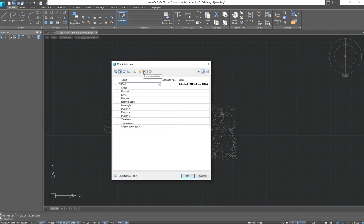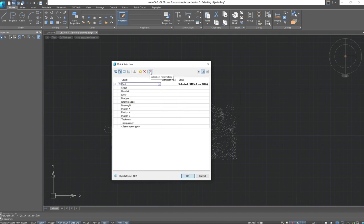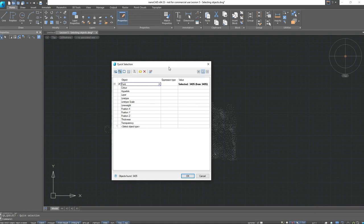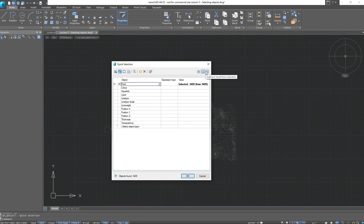Next is reset conditions. And lastly is selection parameters. Selection parameters will allow include frozen and invisible layers. After which, we have selection actions that allow either adding results to selection, set the result to a new selection, or subtract result from selection.